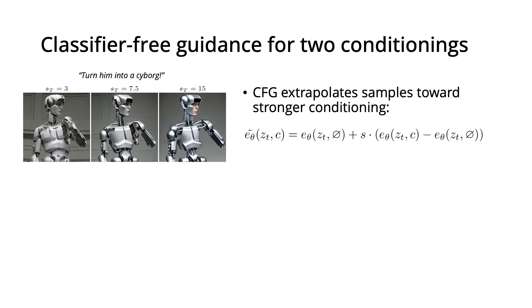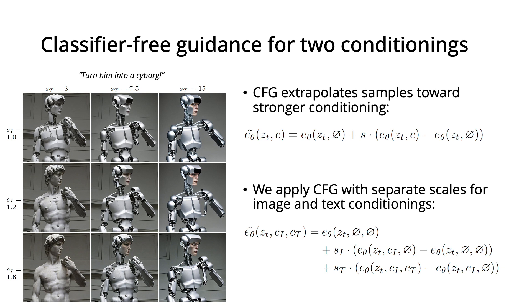Classifier-free guidance can improve samples from conditional diffusion models. Our model has two conditional inputs, an instruction and an image, and we find that it works well to apply classifier-free guidance on both of them, but that it's important to use a much larger scale for text guidance than image guidance.